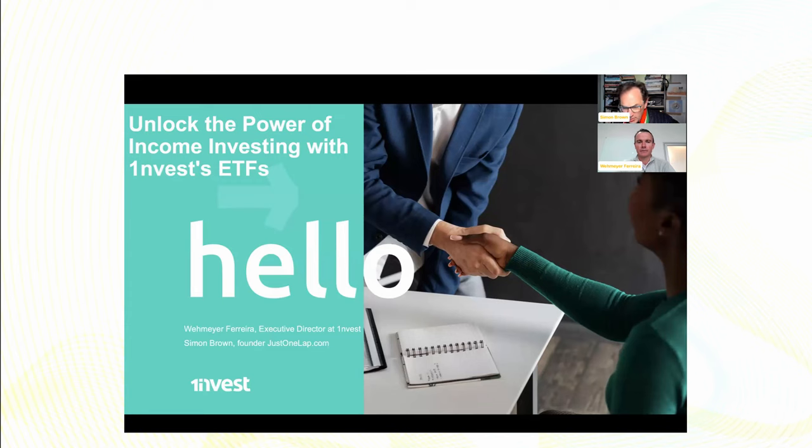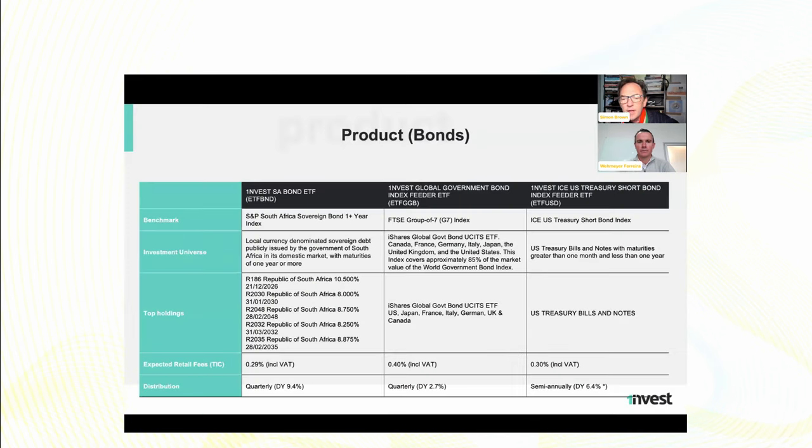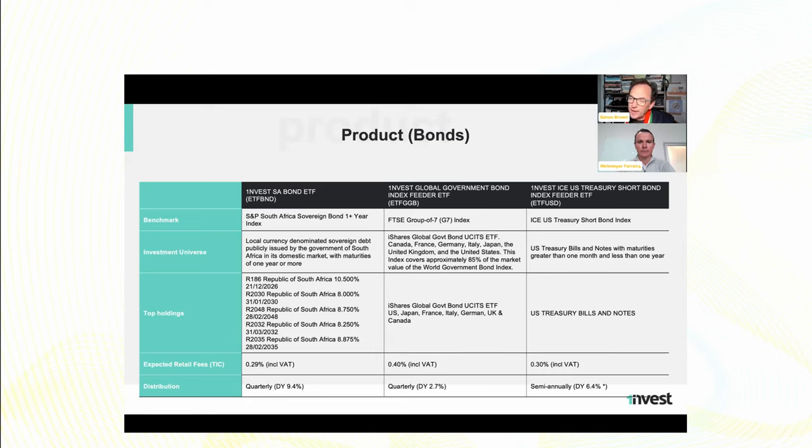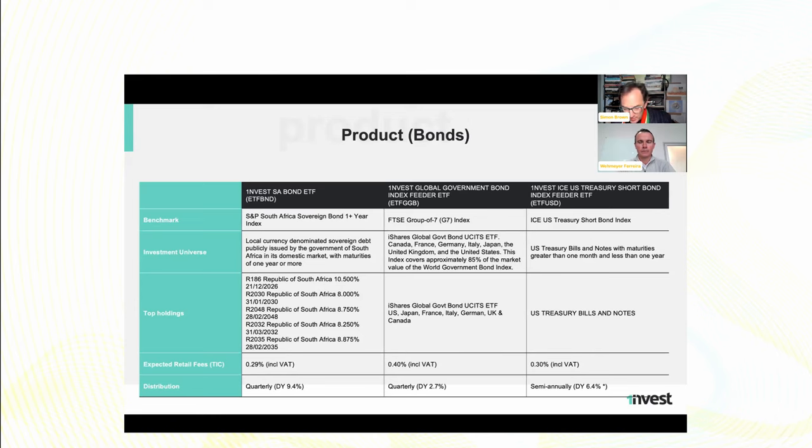Let's kick off and let's go straight into the... And there are three here. There's the local bond one, which is ETF BND, and then there's the GGB, which is offshore, and then the ETF USD. We'll delve into each of them. I've dropped the dividend yields down there. Just a quick point, your note on the ETF USD, there's an asterisk around the yield. Because it wasn't paying yields, but we will get into that.